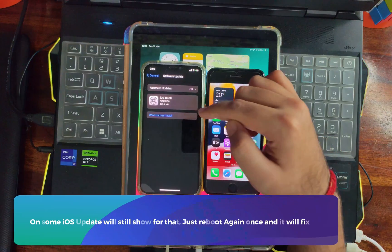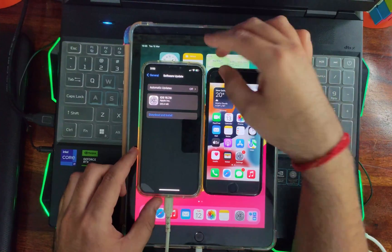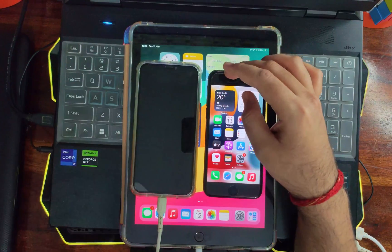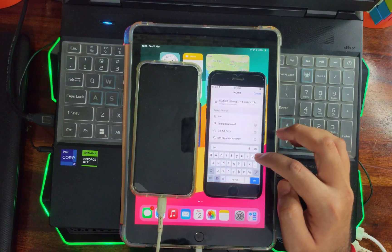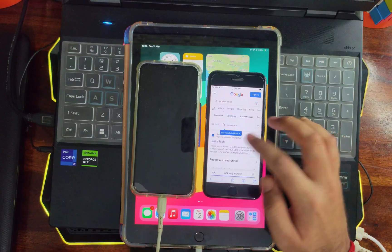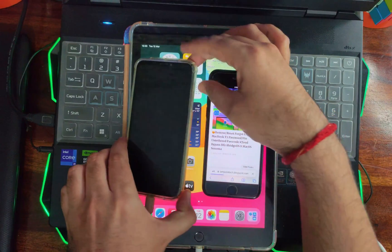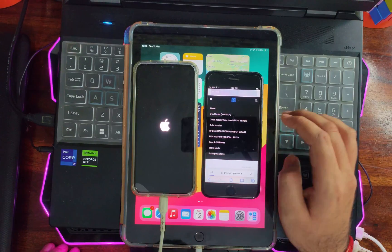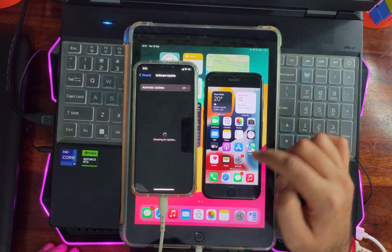As I mentioned earlier, in some cases the iOS update may still show in Settings but with a different indicator. For fixing that, just reboot the device once more. iOS 16 and 15 devices may need multiple reboots even after installing the profile and changing the date and time, but for iOS 17, only one reboot is needed. If the update is still showing, reboot again and it will be completely blocked.